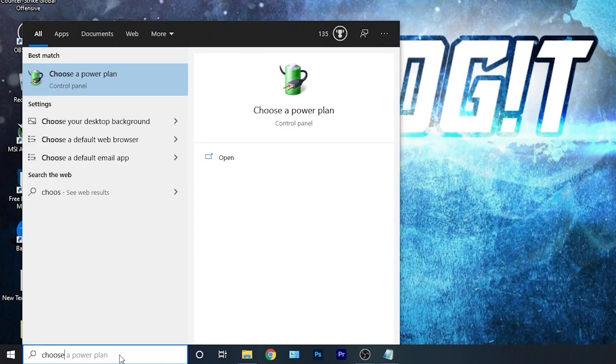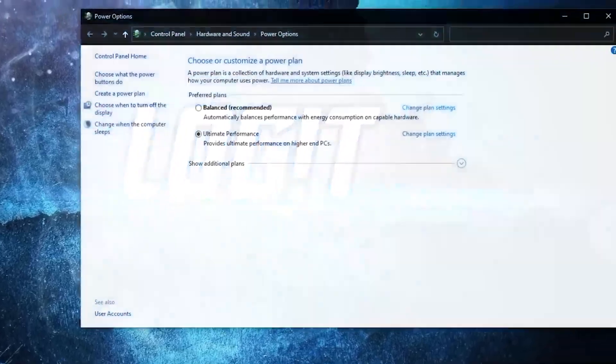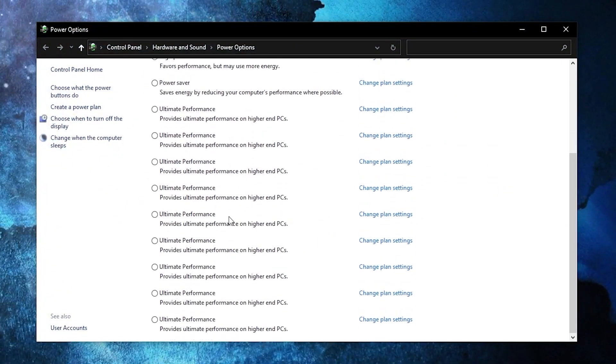Type choose, press on choose a power plan. Then you have to press on this arrow, scroll all the way down, check ultimate performance, and now you have it activated.